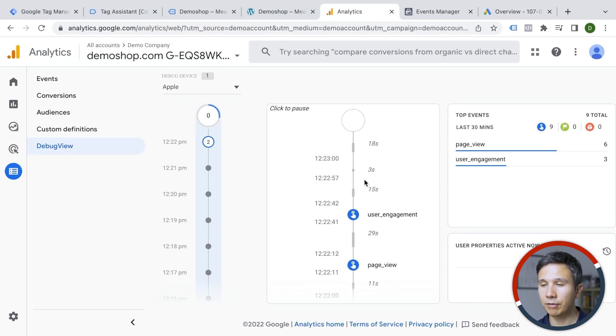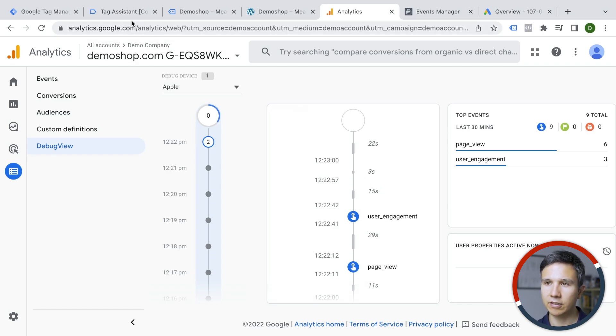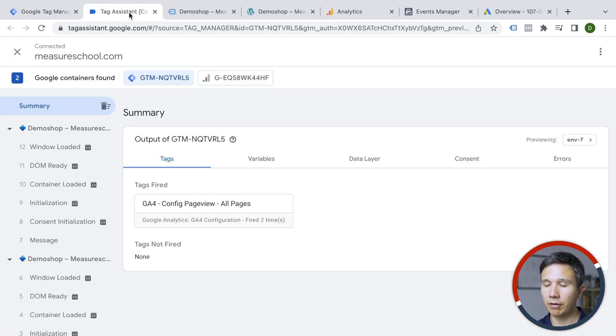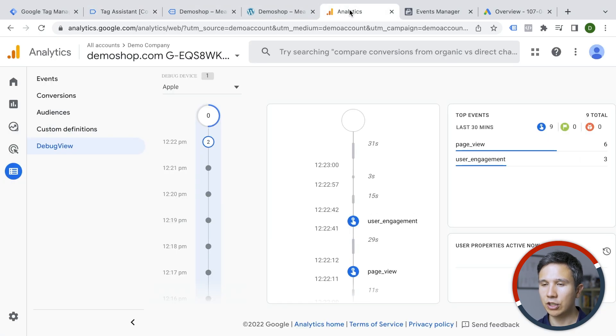Now this is available to you and only to you once you are in the tag assistant and are firing a tag. So it doesn't get mixed up with everybody else that is currently on the website. That's why it's called debug view inside of GA4.